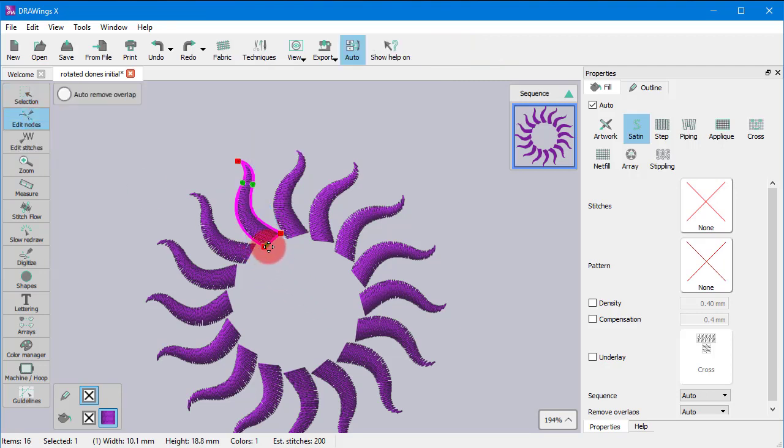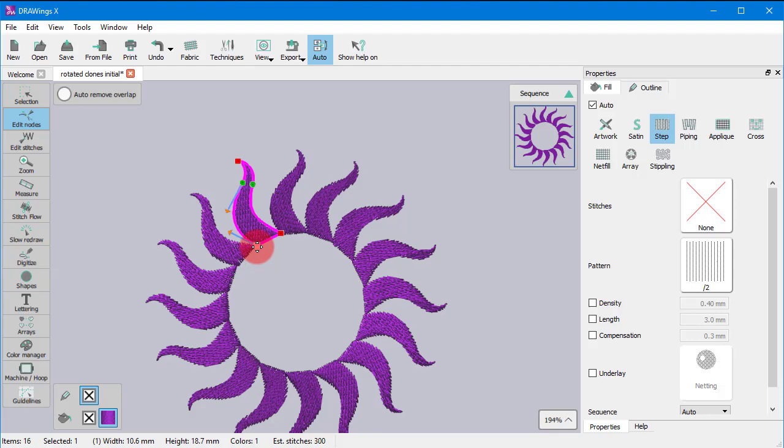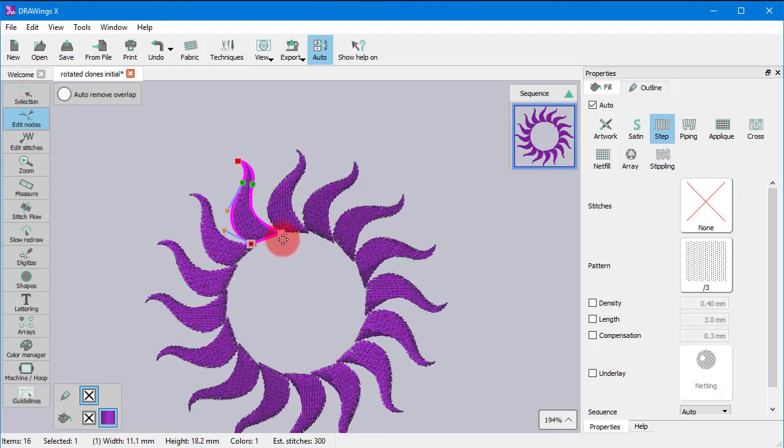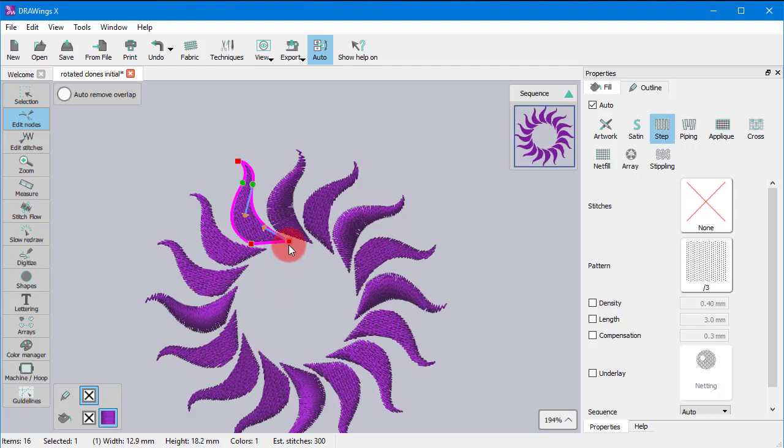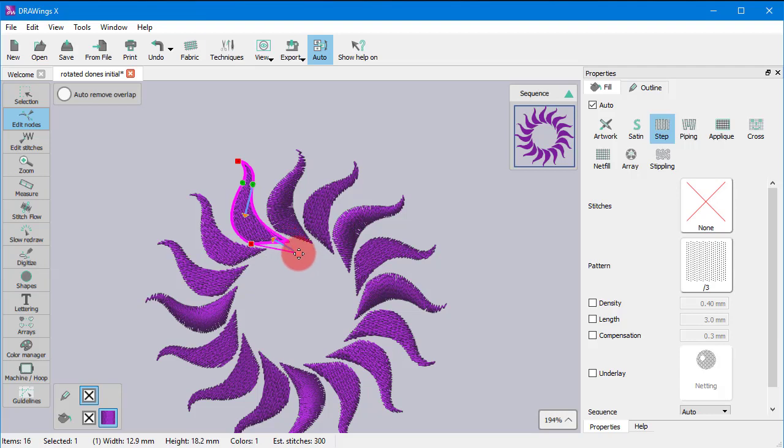You can even improve the pattern if you start the Node Editor to edit the shape of any clone. When you edit the shape of a clone, all others are updated as well.